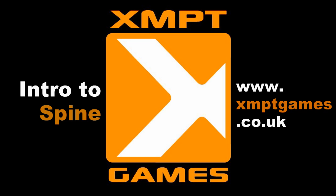Hello, my name is Ed. I'm the artist for a game dev group called XMPT Games and I'm making a video demonstrating a piece of software called Spine for a post on our website's blog.